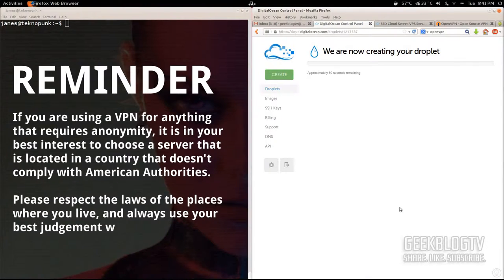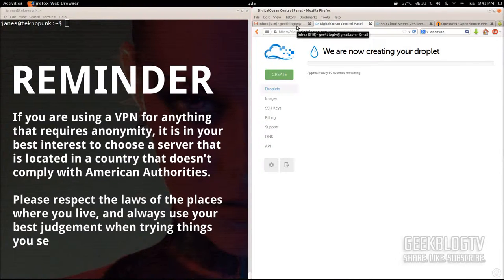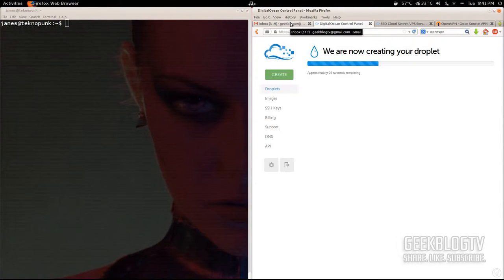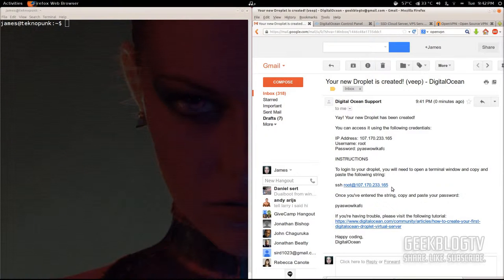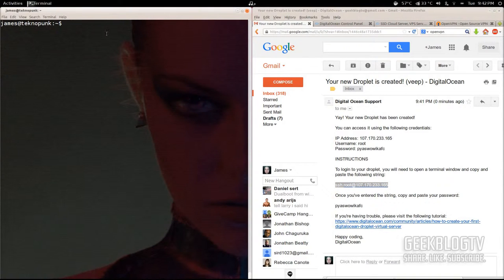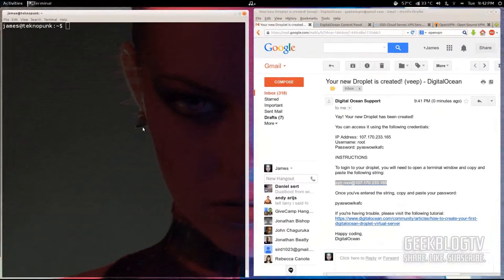Once it starts creating your droplet, you can go check your email and it's going to pop up — mine already has. It's going to show you the username, the SSH URL, and the password for logging into your new server. Altogether it's probably going to take about one minute. You can see in this email they've sent me the IP address and the SSH credentials to log into my VPS remotely. I've got a terminal open right here — I'm using Ubuntu Linux with GNOME 3.